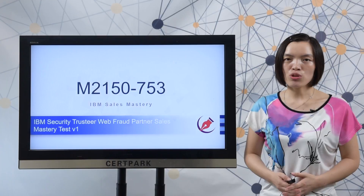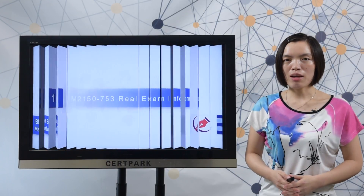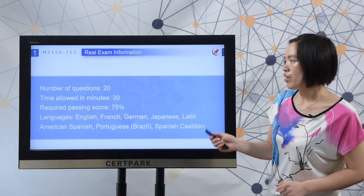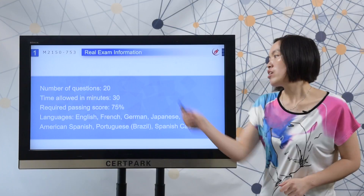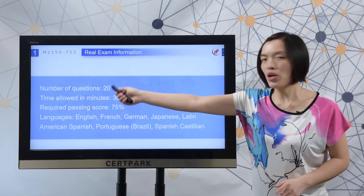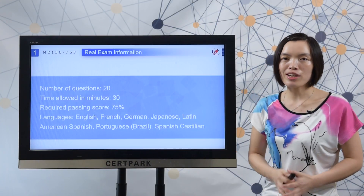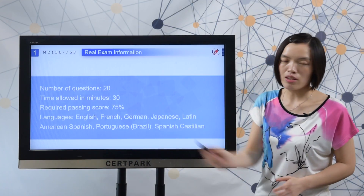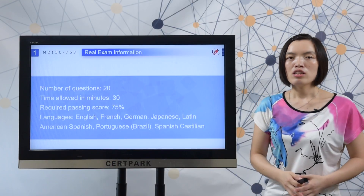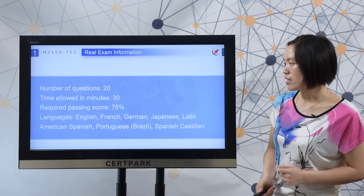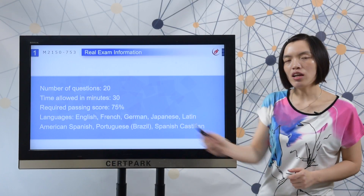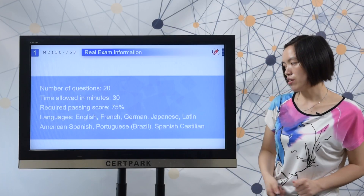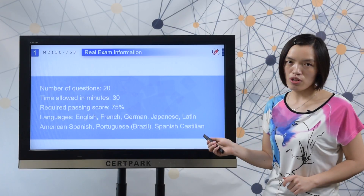First, let me show you the real exam information. Here you can check that there are 20 questions in the real exam, you have 30 minutes to complete the test. The required passing score is 75% and you can also check the test languages here.